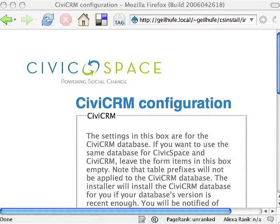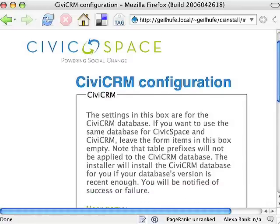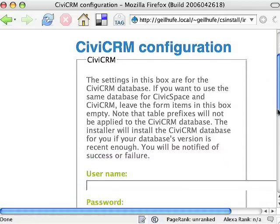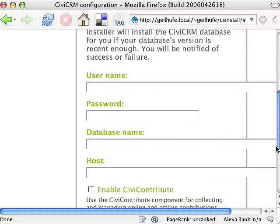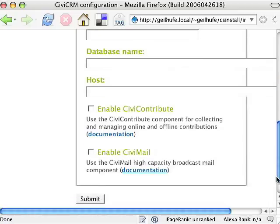Any module can have its own installer. This is the installer for CiviCRM. The CiviCRM module requires some user decisions — in this case, database configuration. I'm going to leave it blank and install the CiviCRM fields in the same database as Drupal. I'm going to enable specific components of the module: CiviContribute and CiviMail, and click save to install the module.